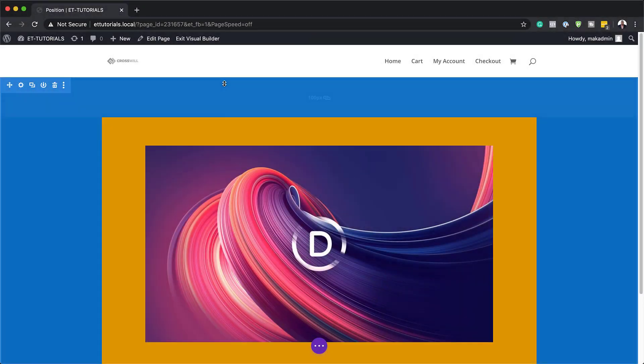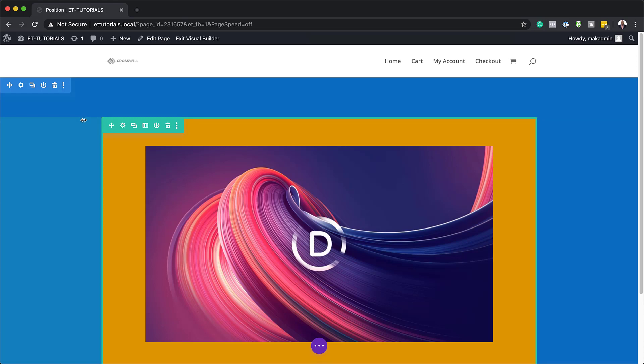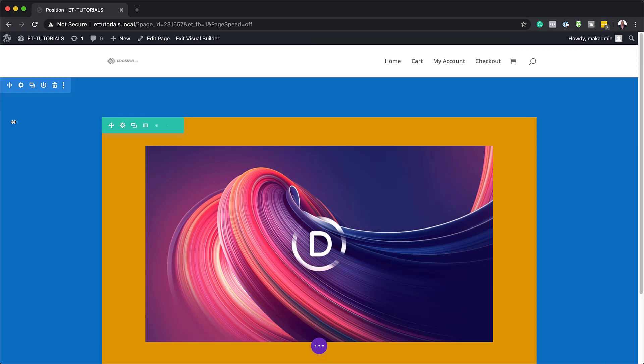Before we start talking about positioning, I'll show you what I put together here to easily demonstrate what we're going to be talking about. All I've done here is I've added a section, a row and a module.